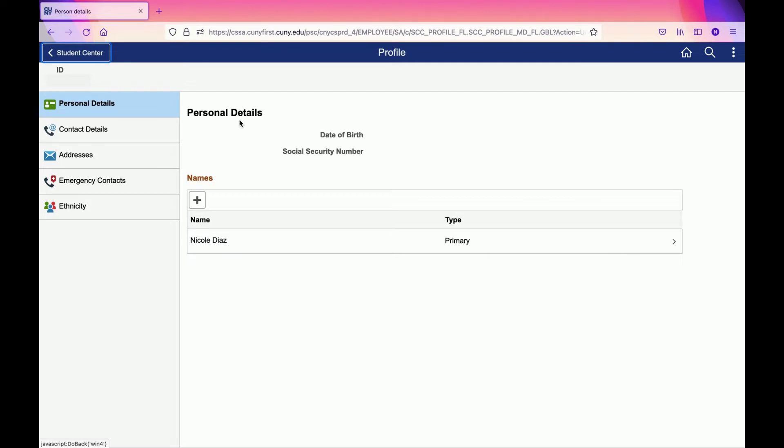If this information is incorrect, please communicate with the Registrar's Office, but we're going to focus on Contact Details.